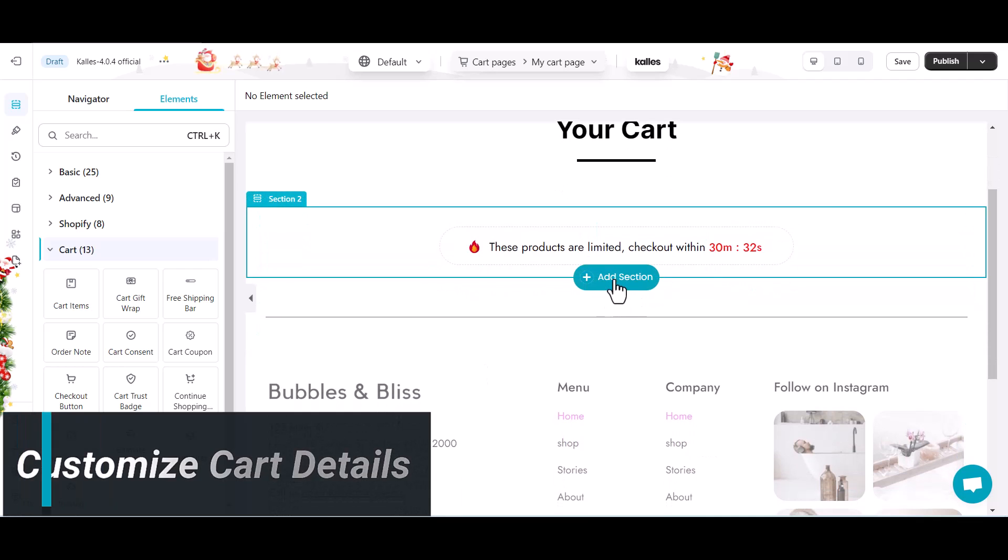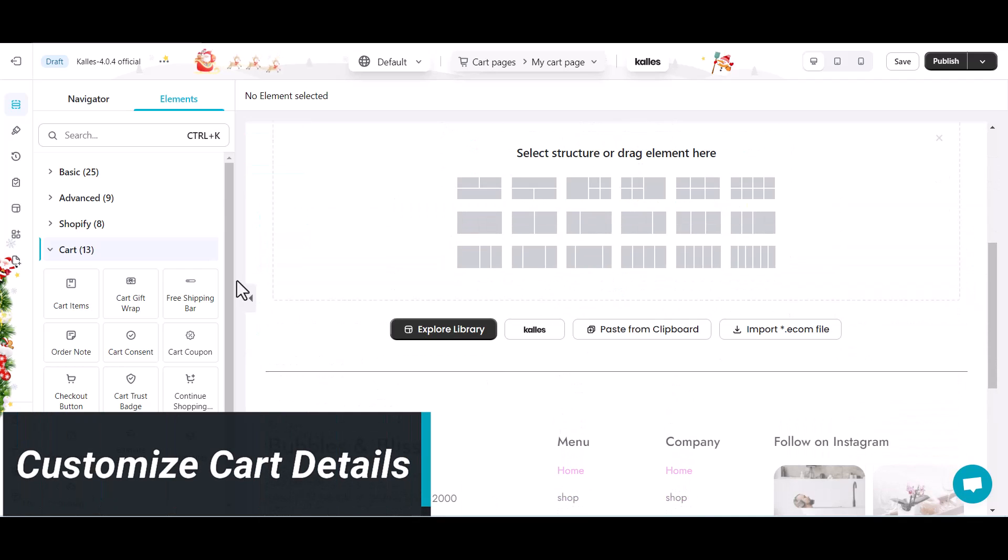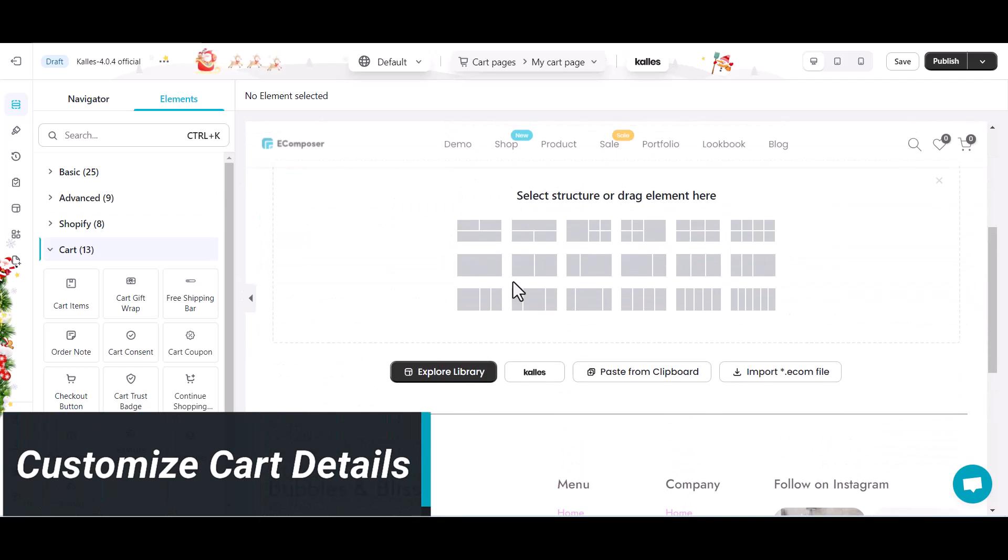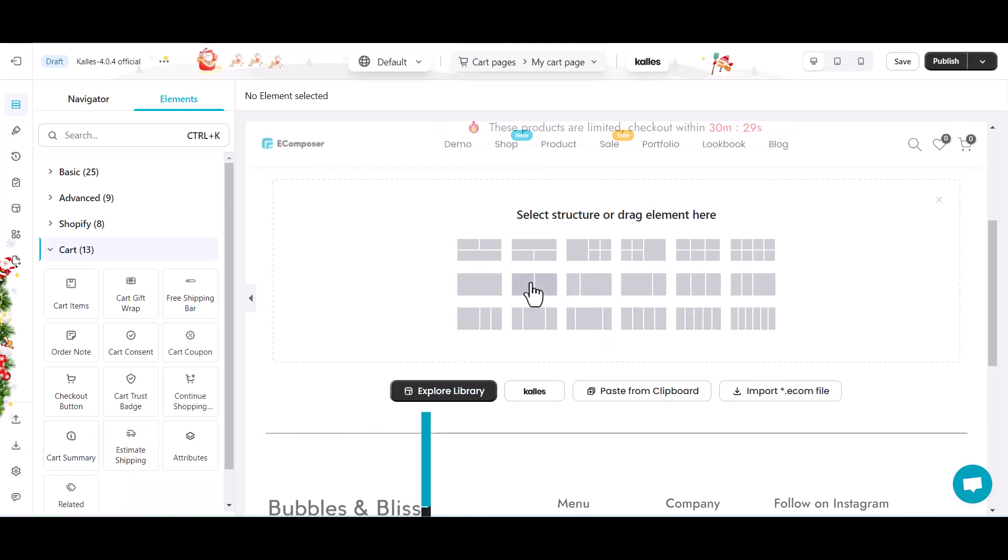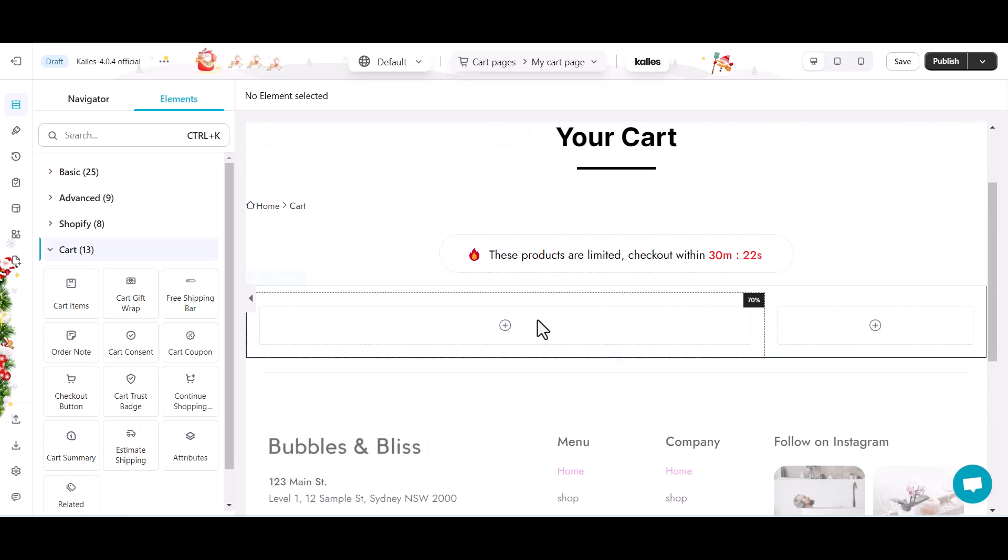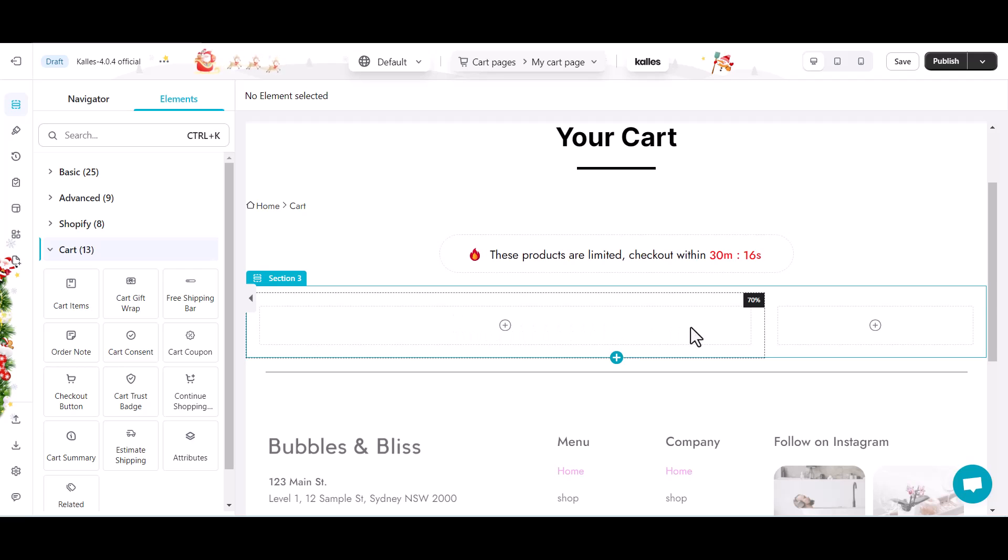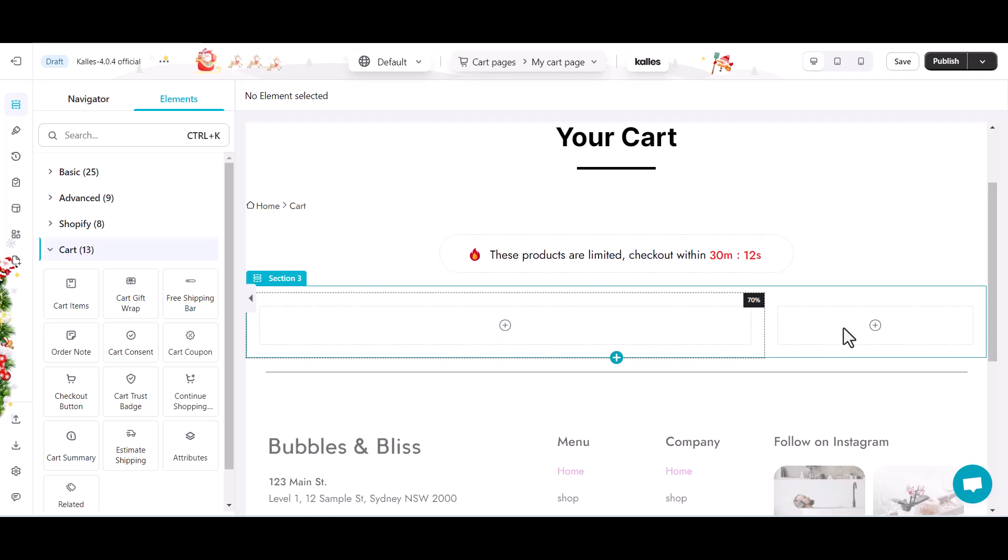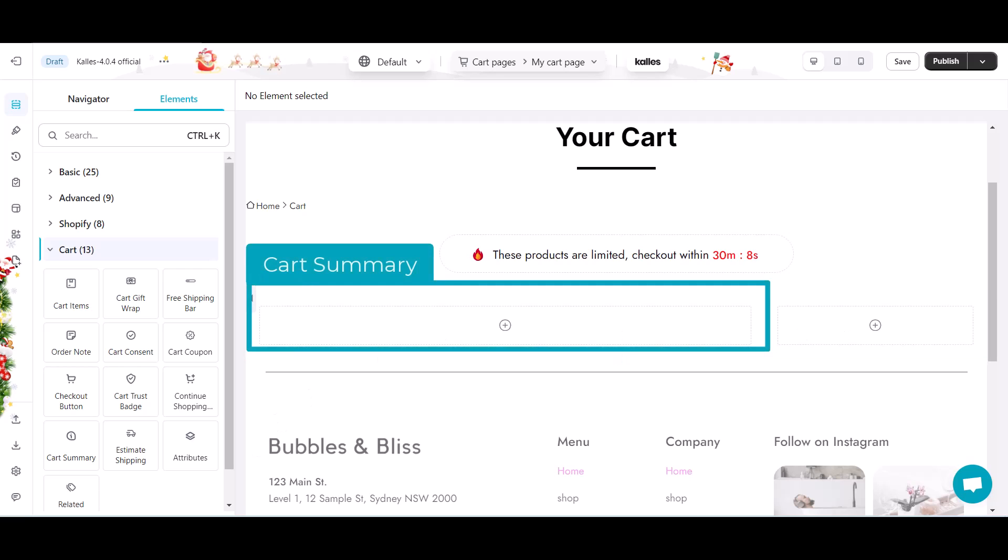I will divide my cart page into two columns. The left-hand side column is used to list out cart items, and the right-hand side is for shipping estimation and payment. Let's build the cart summary part.